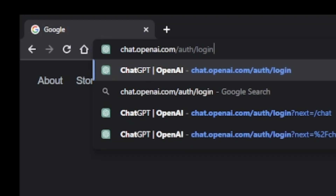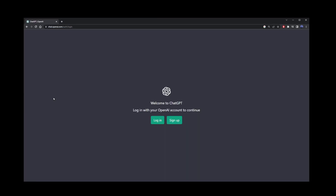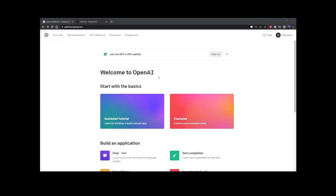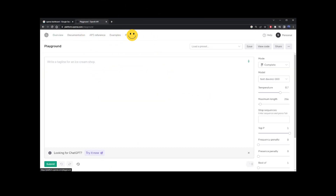Just hit enter and you will end up on this screen. Go ahead and click the sign-up button. Once you register your free OpenAI account, go back to this page and log in. Then simply go to the Playground button on the navigation bar.